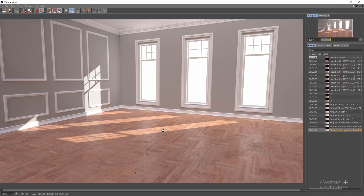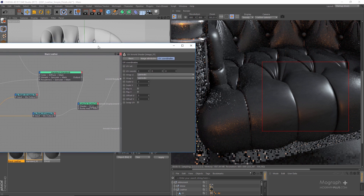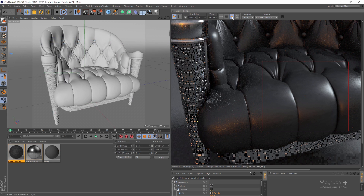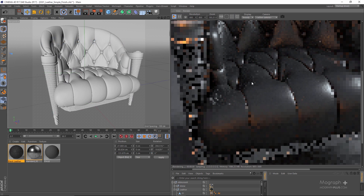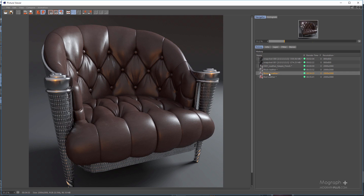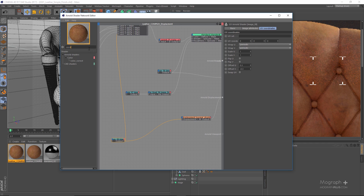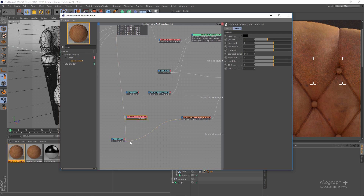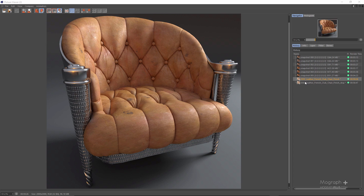The next category is leather. In the first lesson of this section, we figure out how leather appears in the real world and then show you the basic approach to create different types of leather shaders. In the second lesson, we create a detailed vintage leather shader and show you how to replicate every little detail in the reference photo.